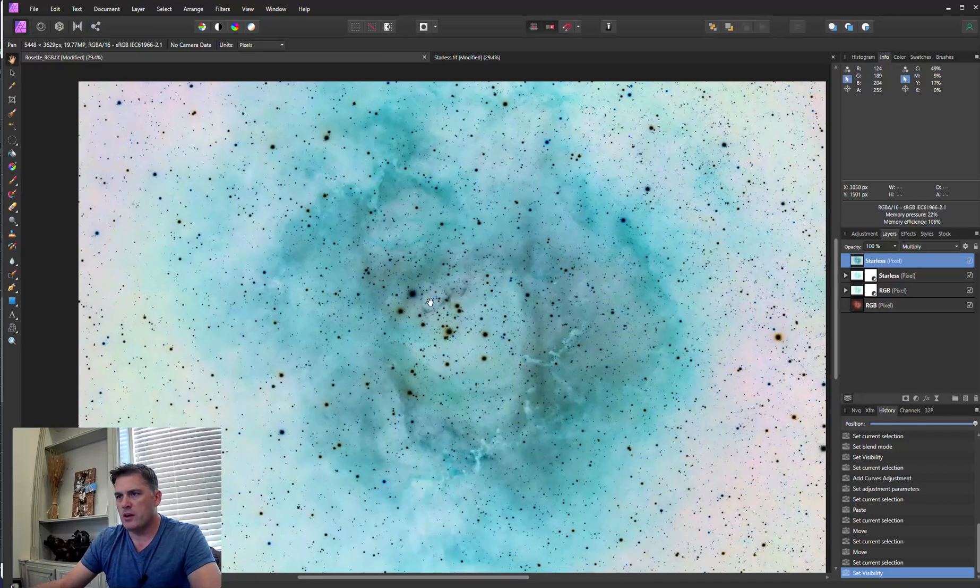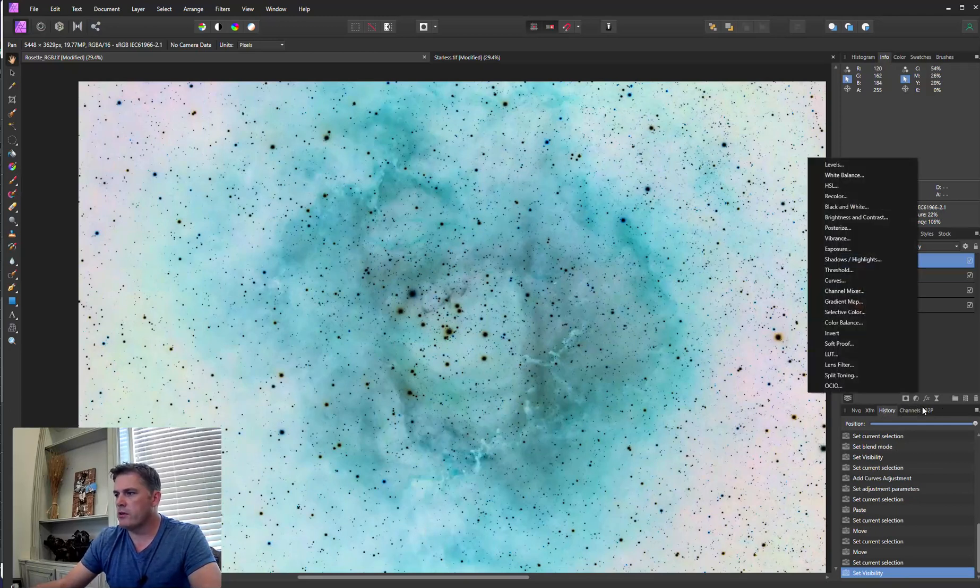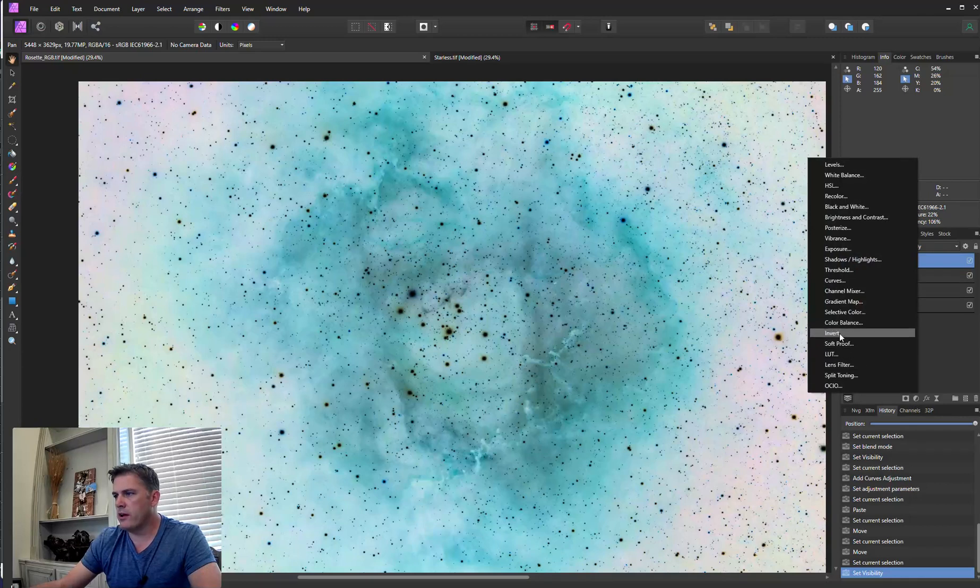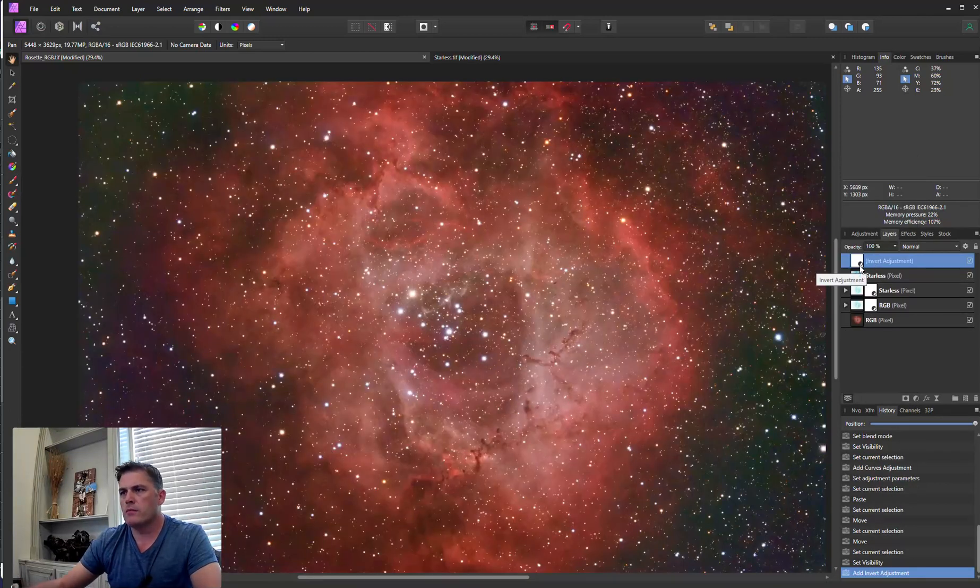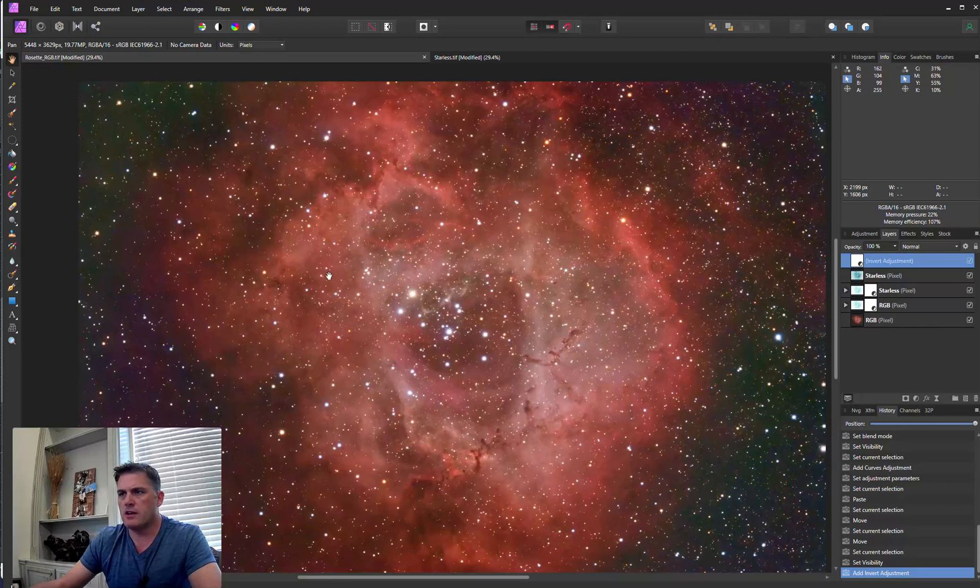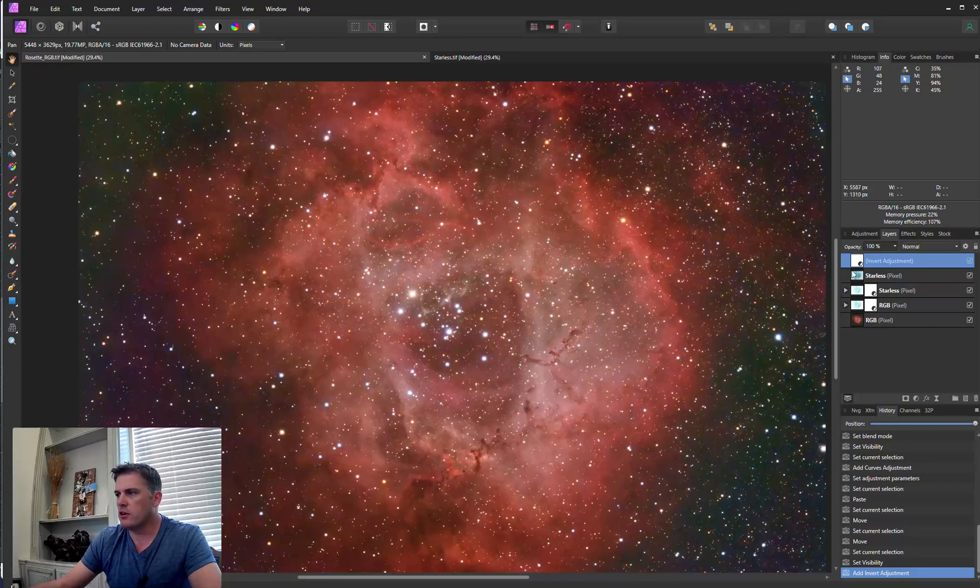So all we're going to do is go down to this and then just create an inverted layer on top. And as you can see, we have smaller stars.